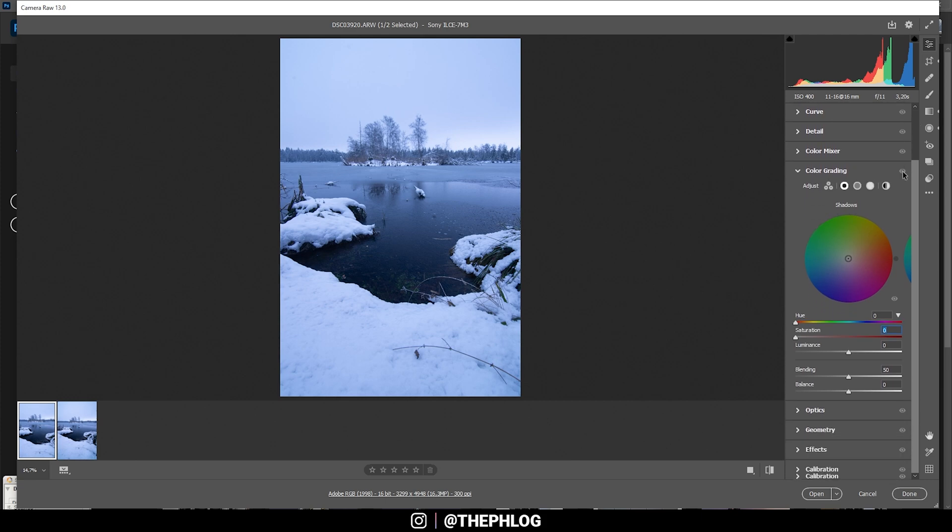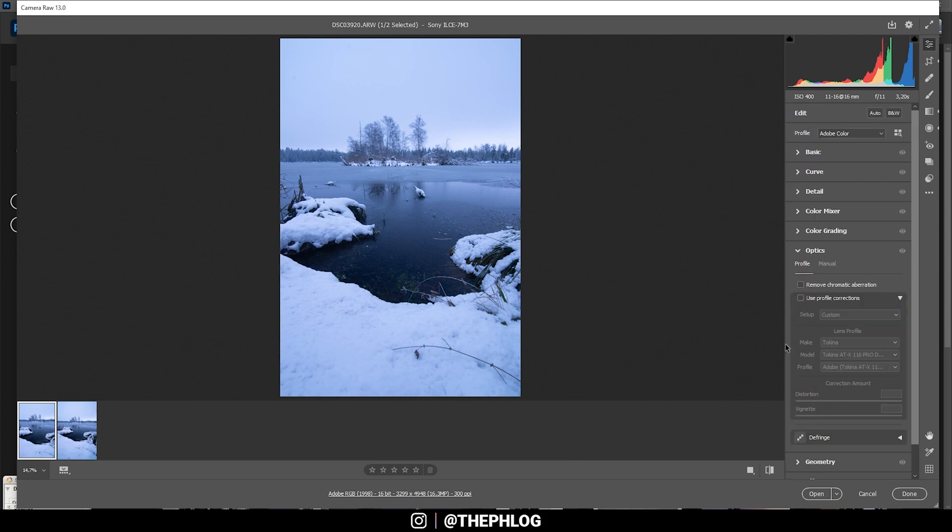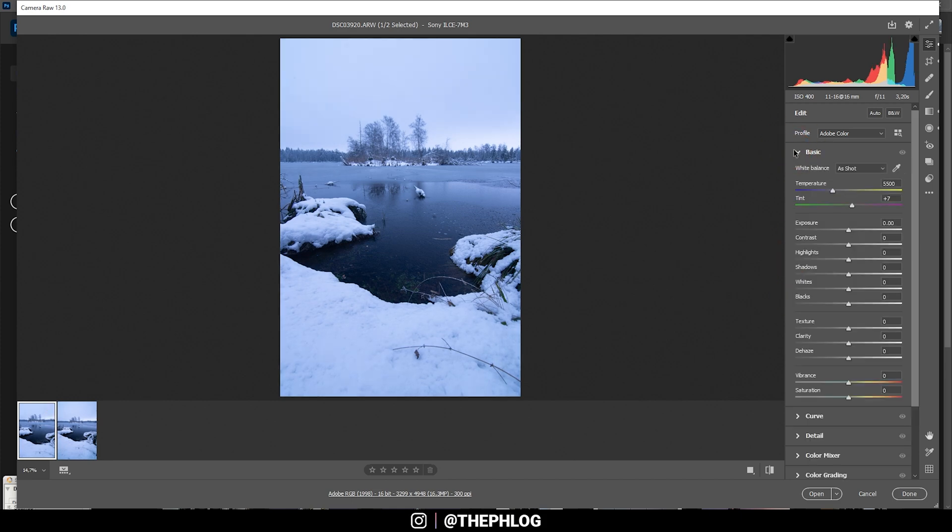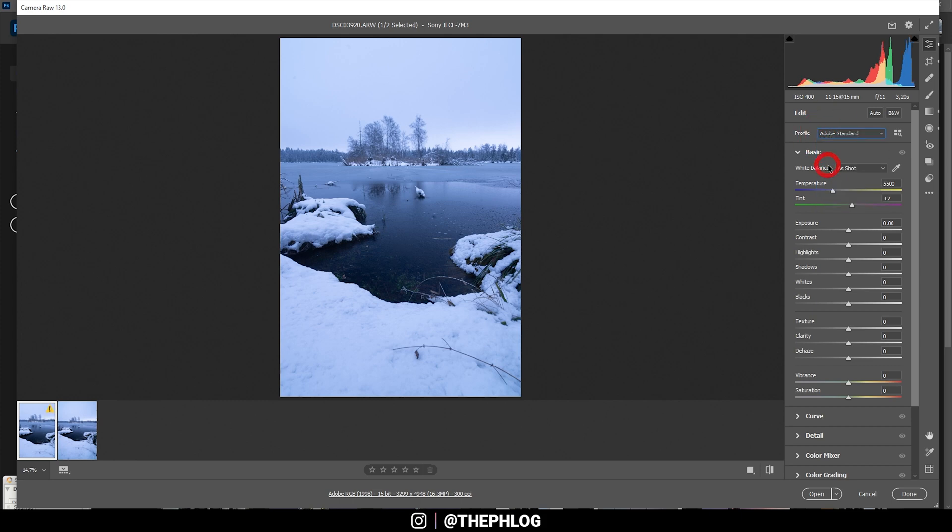In the Camera Raw editor I first want to head to the Optics tab and activate those two settings. Then let's go back to the basic stuff. For the camera profile I'm choosing Adobe Standard. You can see this will already reduce the contrast of the image, and that means I have more control over it myself, and I think it just looks better for this shot.